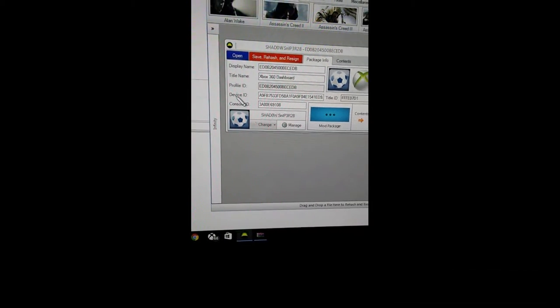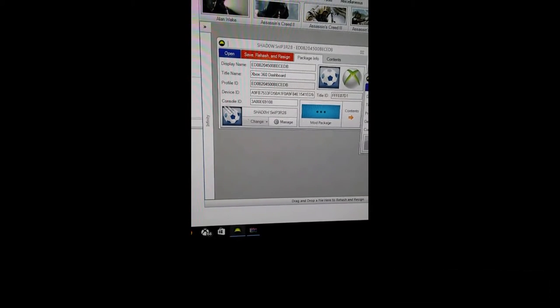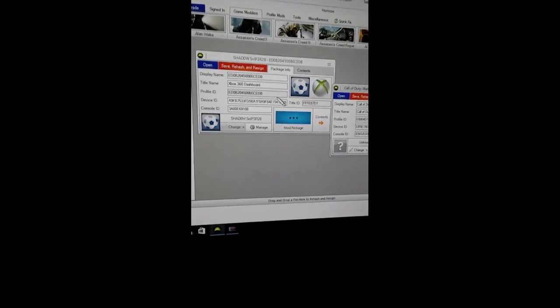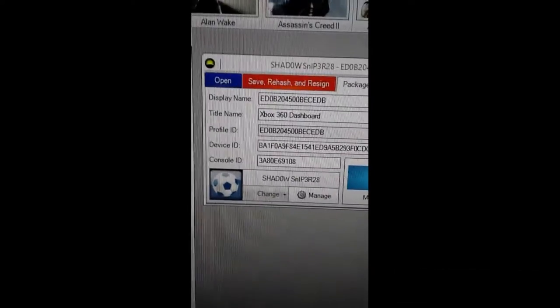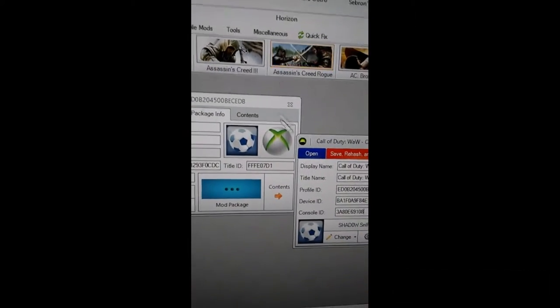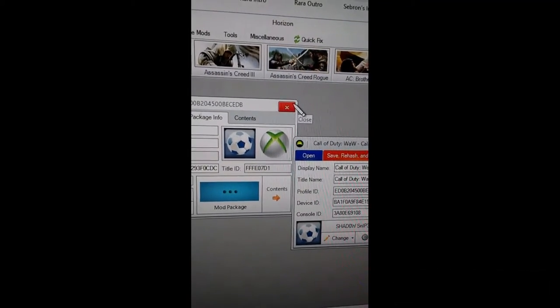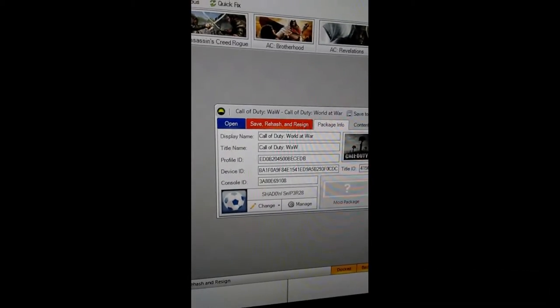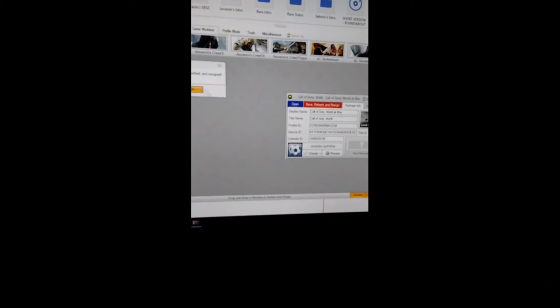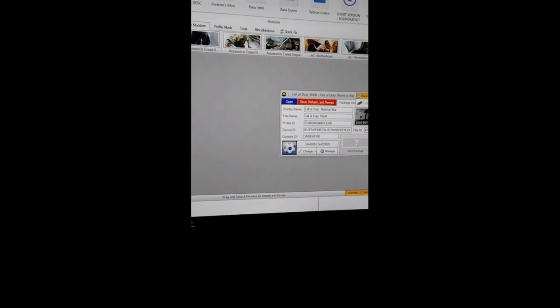And once you do that, I'm going to pause the video right here because you want to have to copy the Profile ID, Device ID, and the Console ID. So I'll be right back. Okay, so after you copy the Profile ID, Device ID, and the Console ID to the modded save, you want to click out this and then you want to save, hash, and resign twice. I do it twice.